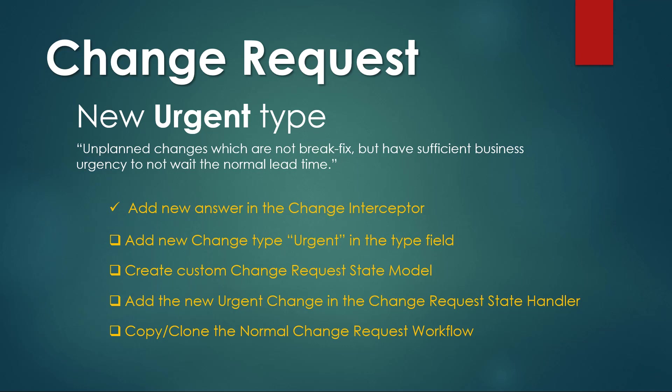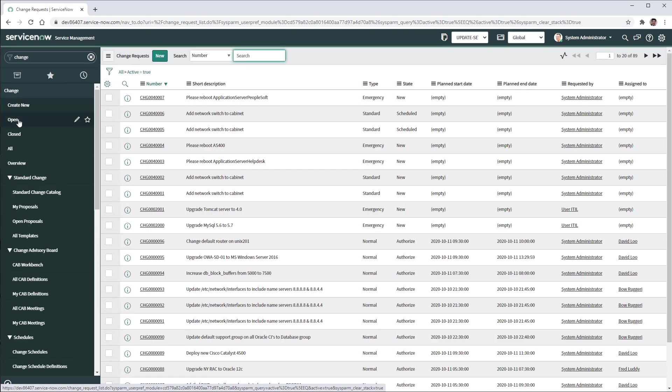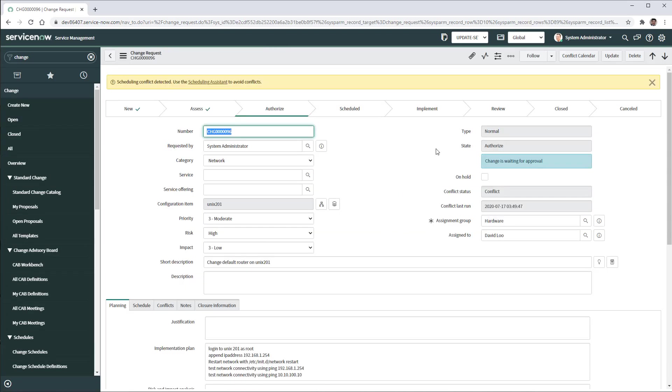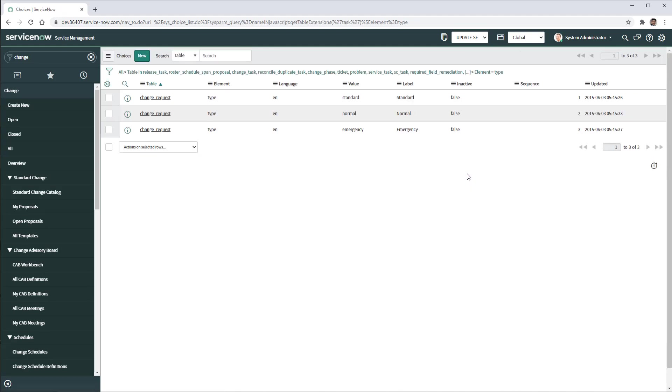The next is to add the new change type urgent in the type field. To do this I'm going to open any existing change record. I'm going to go to type and show choice list.